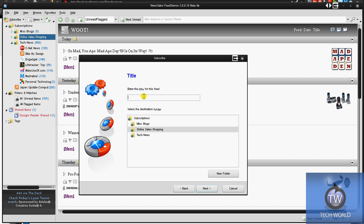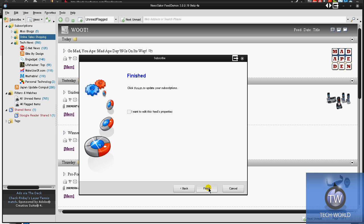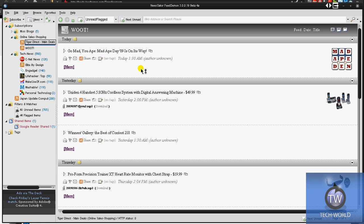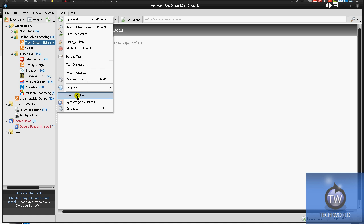I should enter a title for the feed first, so I'm going to name it TigerDirectMainDeals. Main deals, hit next, and hit finish. It's going to simply add that into my online shopping, and it's going to load all the feeds. I think it checks, by default, it checks every like 30 minutes.